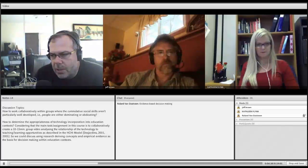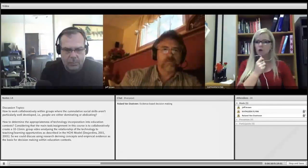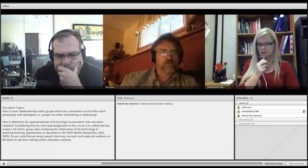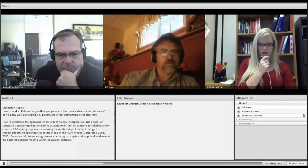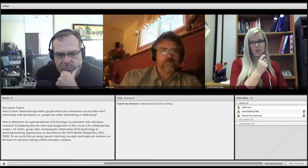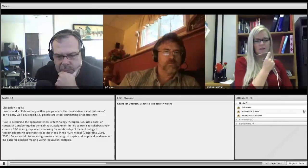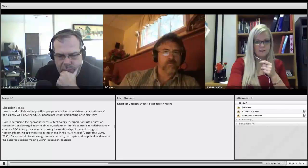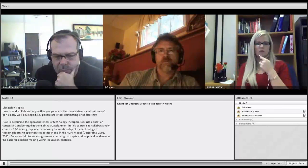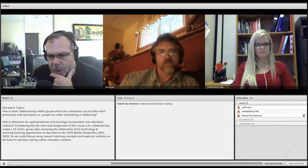We have about 10 minutes to address the second question. The next question we're going to discuss is how to determine the appropriateness of technology in education contexts. The main task in this course is to collaboratively create a 10 to 15 minute group video analyzing the relationship of technology to teaching and learning opportunities as described in the HCHI model by Desjardins in 2001 and 2005. Could we discuss using research-derived concepts and empirical evidence as the basis for decision-making within education contexts?